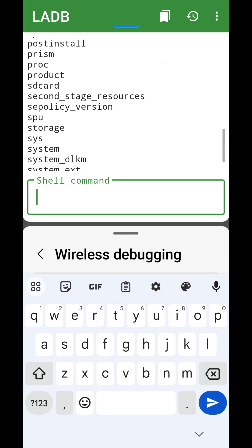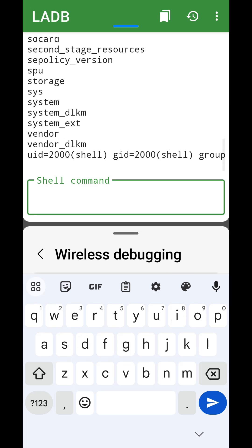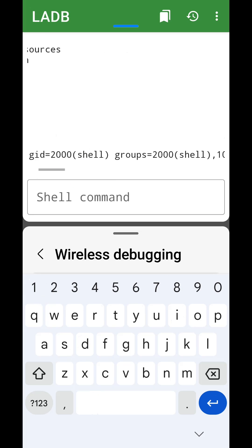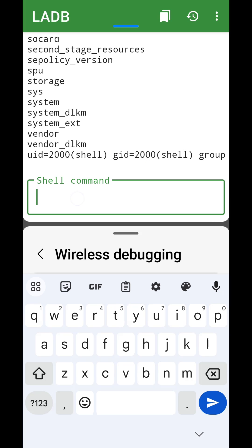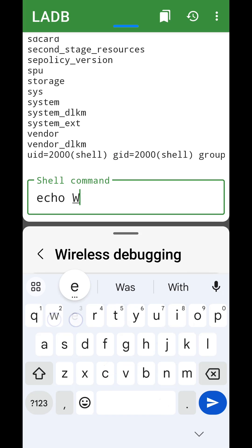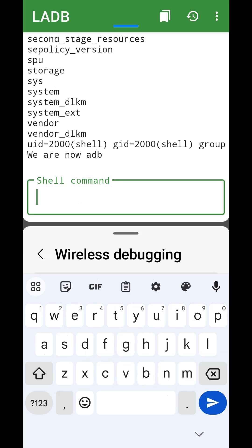We are now done, and we can use privileged commands. When you use the app next, simply execute the adb connect command again to reconnect. And then, the adb shell command to type privileged commands.